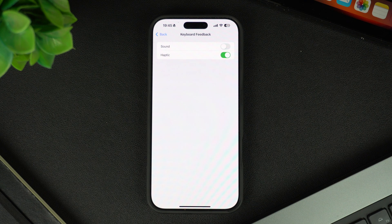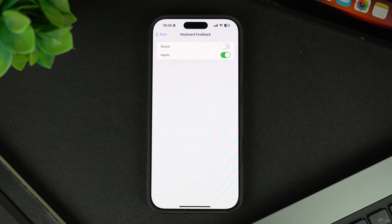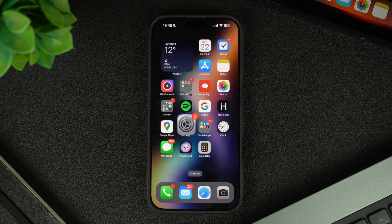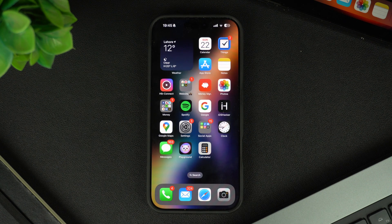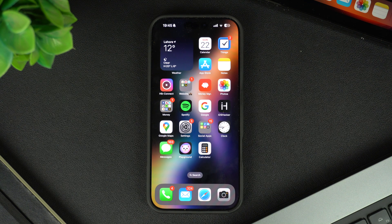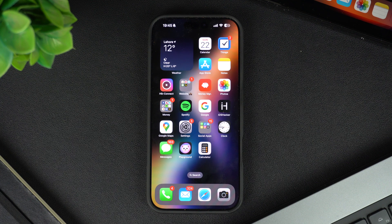And there you have it, this is how you can easily enable or disable haptics on your iPhone. By changing this one setting, you can significantly improve your typing experience on your iPhone, no matter if you are typing a reply or taking a note with the on-screen keyboard.